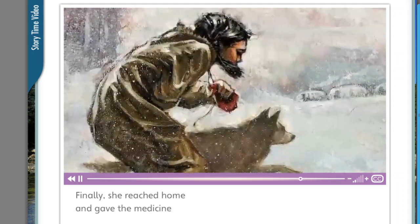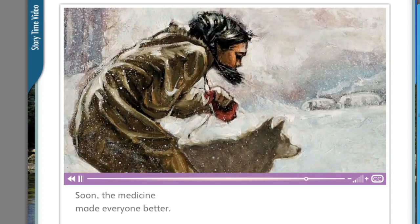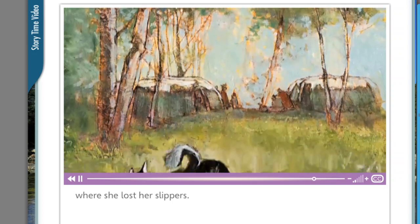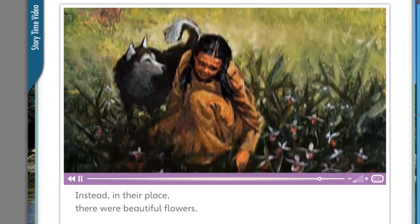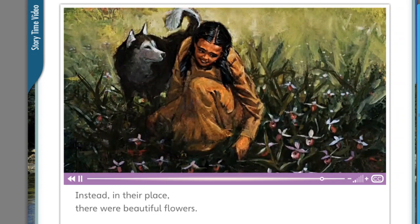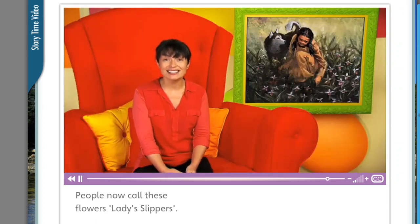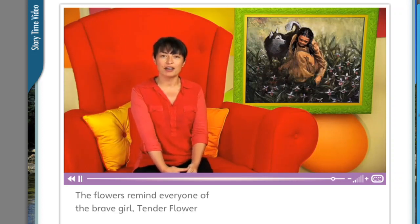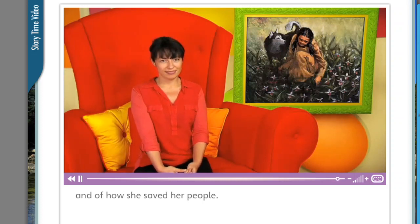Finally, she reached home and gave the medicine to the sick people in her village. Soon the medicine made everyone better. In the spring, Tender Flower went to the place where she lost her slippers. The slippers were not there. Instead, in their place, there were beautiful flowers. People now call these flowers Lady Slippers. The flowers remind everyone of the brave girl Tender Flower and of how she saved her people. The end.